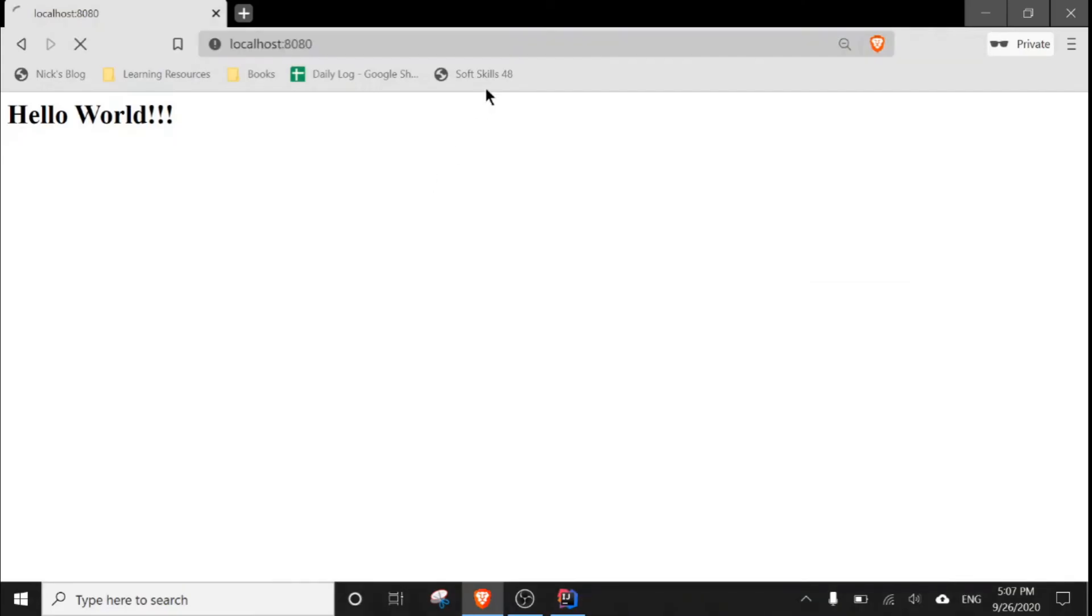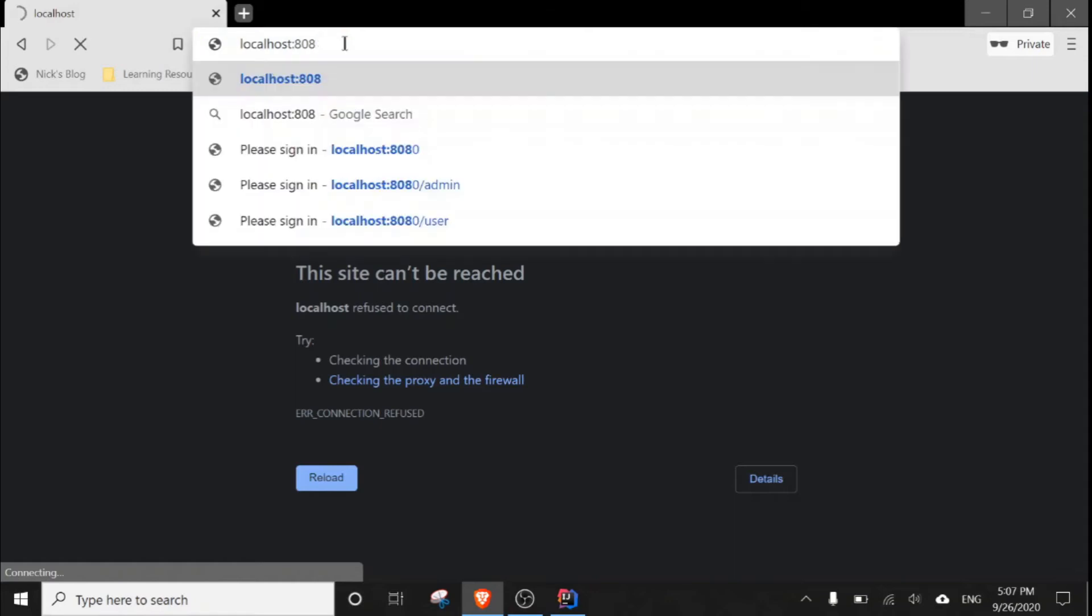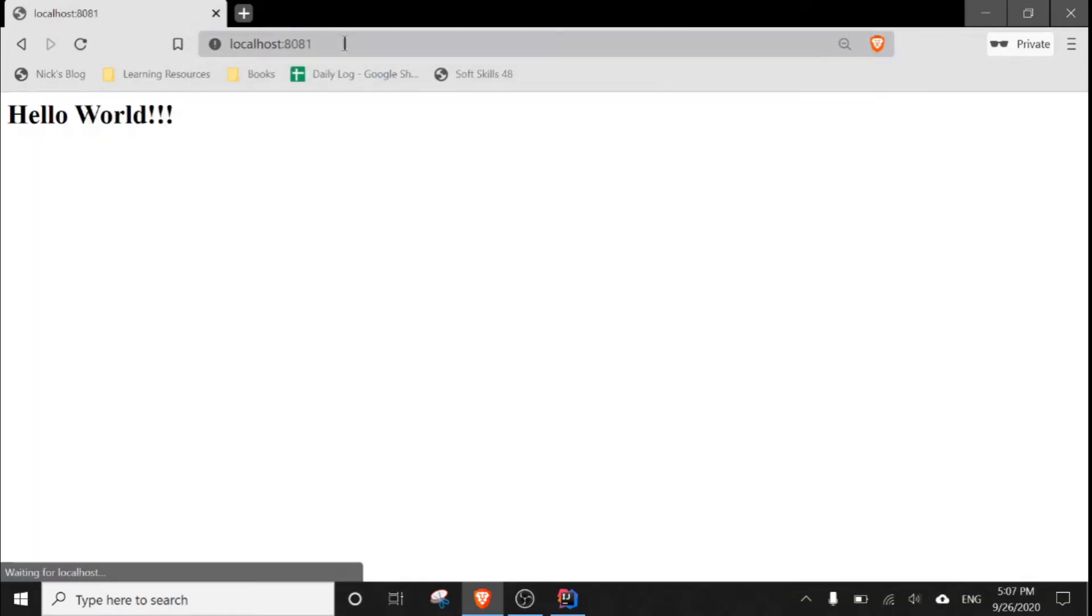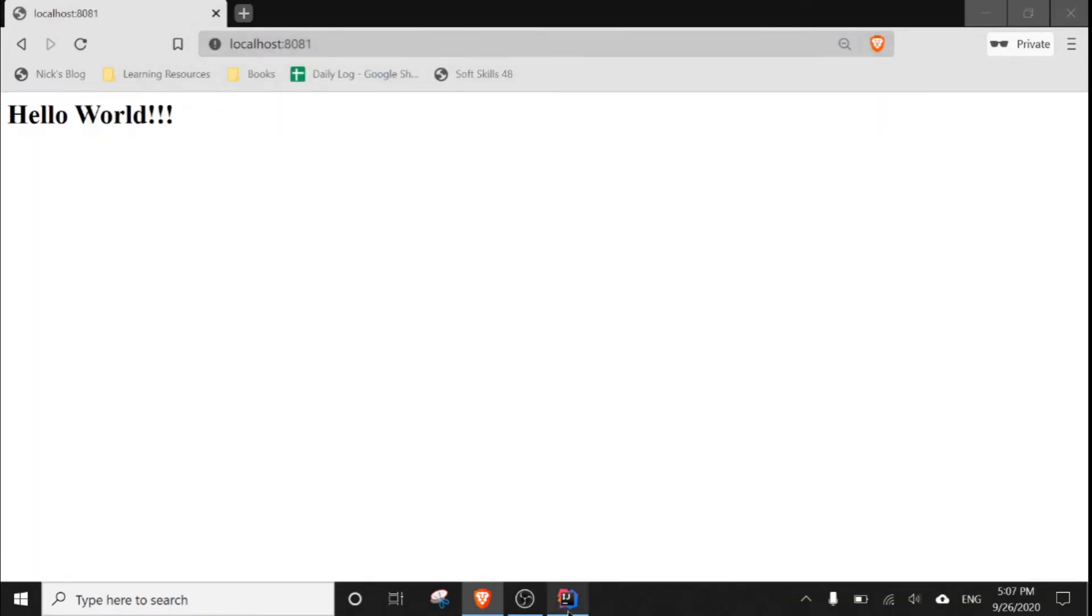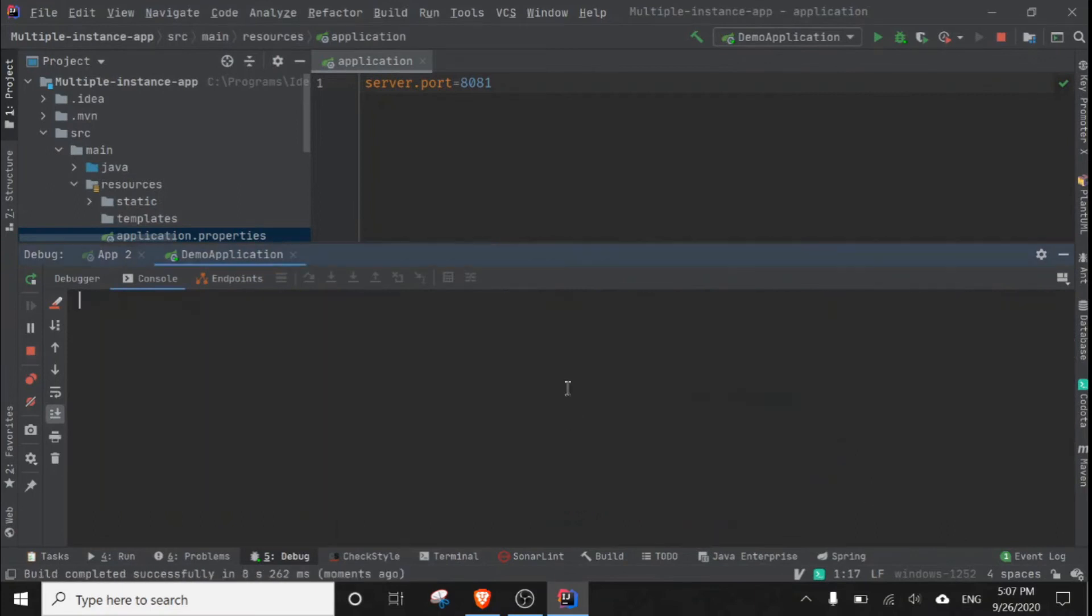And if I go to port 8080, nothing will be accessible. And if I enter 8081, now the page will be accessible from this path.